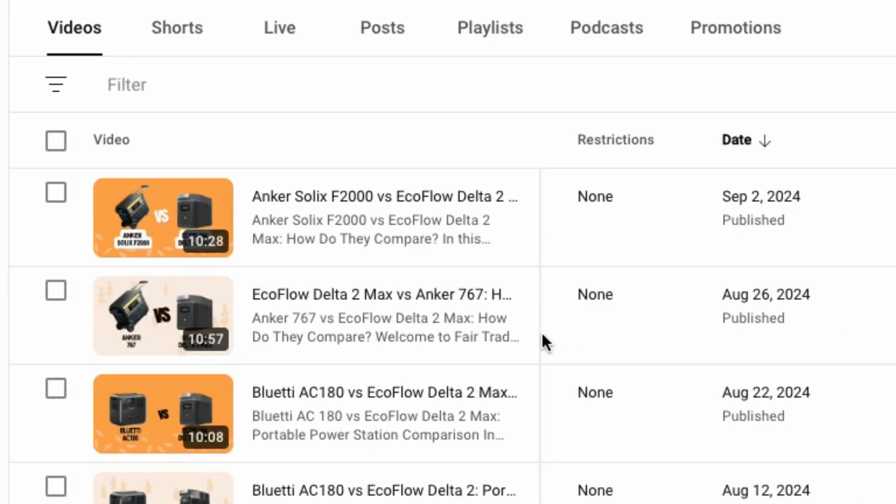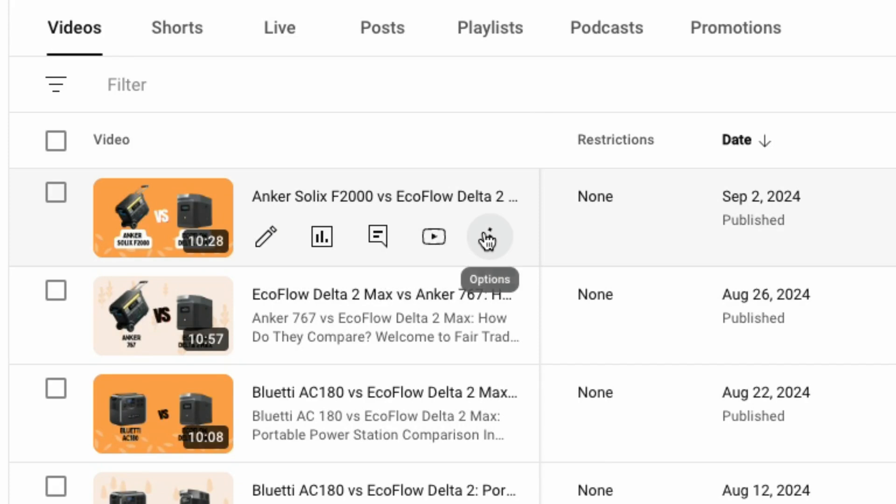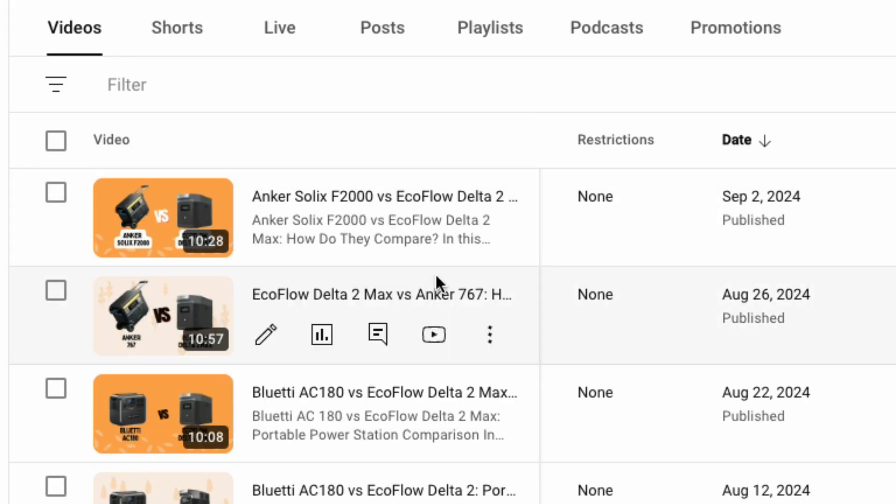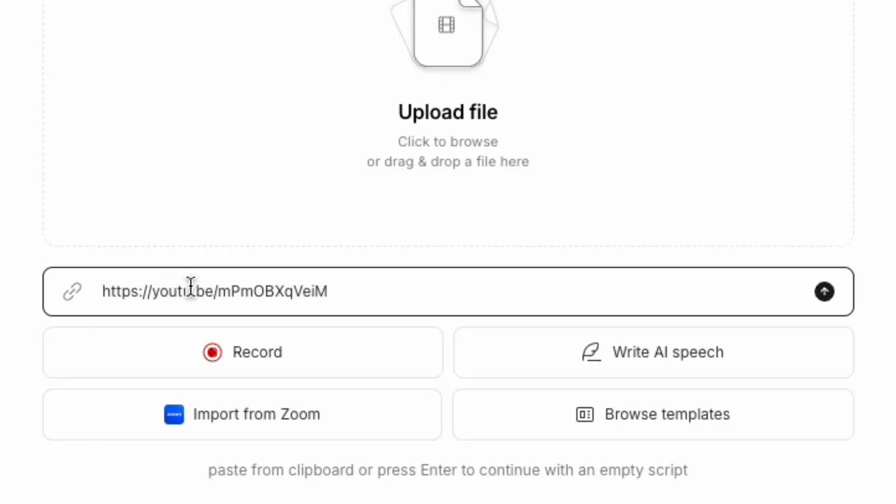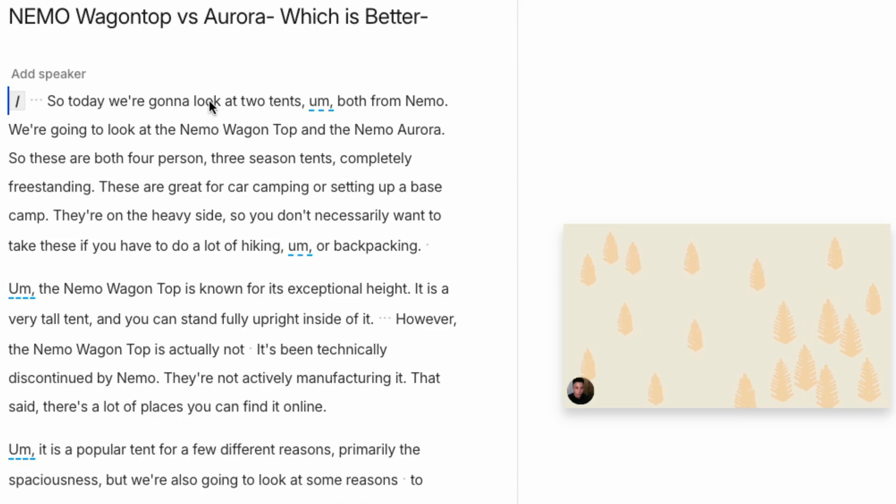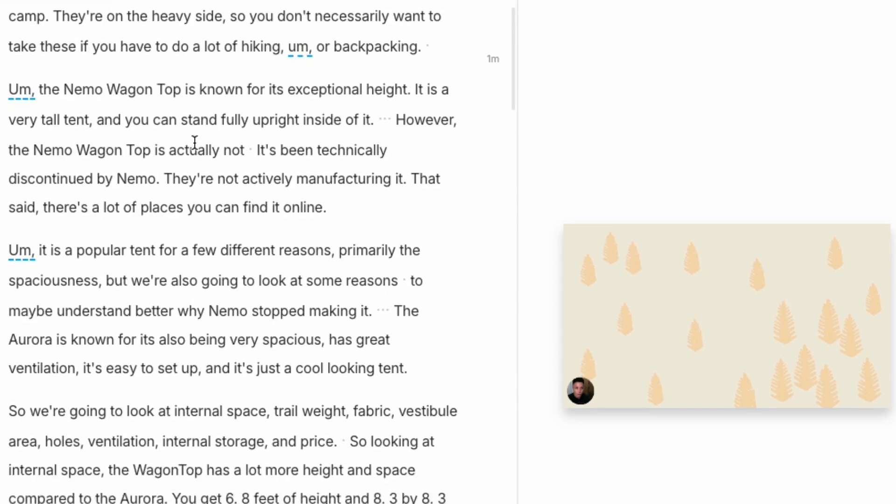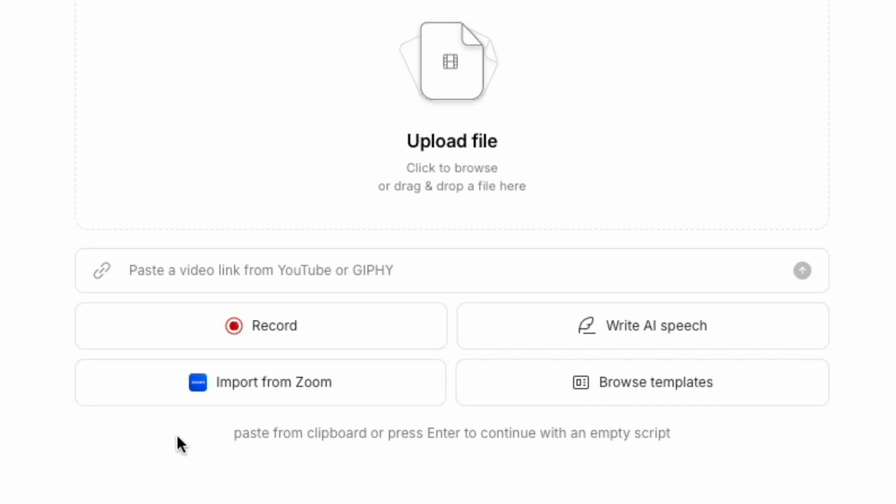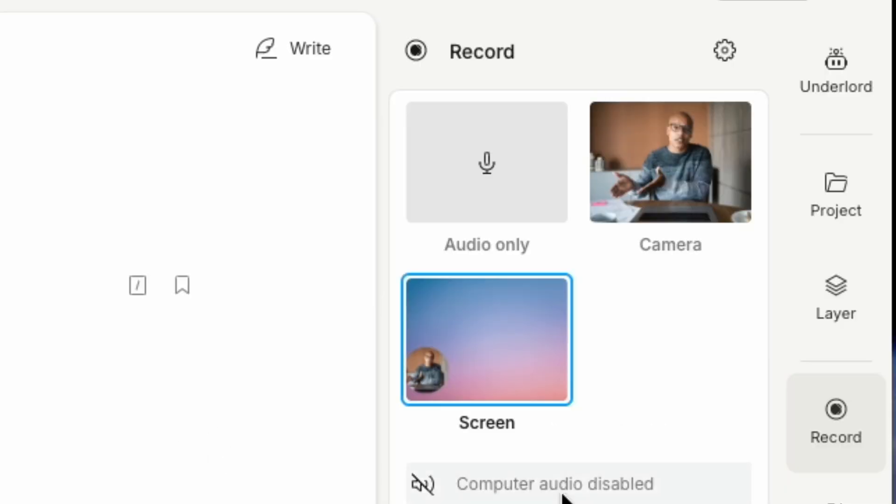One of my favorite features is that you can just copy a YouTube URL and paste this into your Descript project. Descript imports the video and transcribes the content. You can also upload a Zoom video or media file or record your own content.